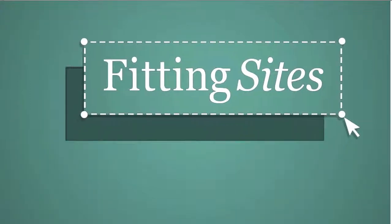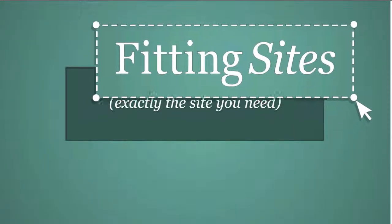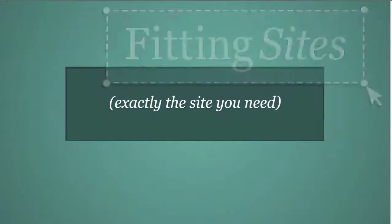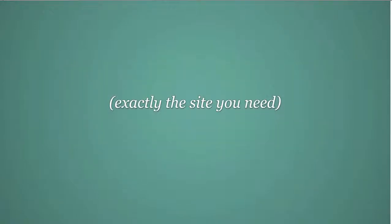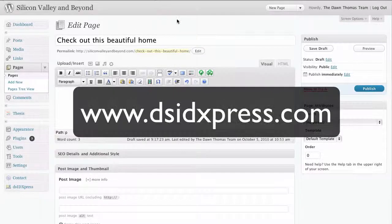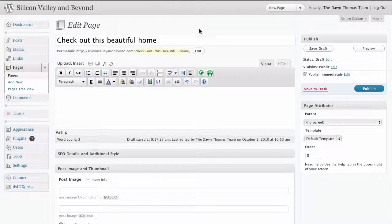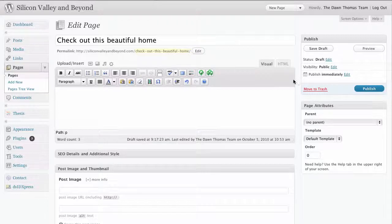Hello and welcome to another Fittingsites.com screencast tutorial. Today we're going to be covering how to insert a listing into your pages and posts using the DSID Express plugin. This is great for real estate sites — it makes it very easy to add a full listing to your pages or posts just by entering your MLS number.